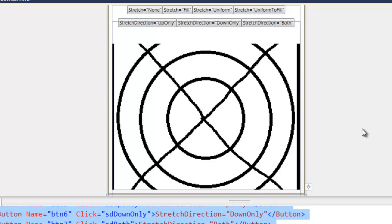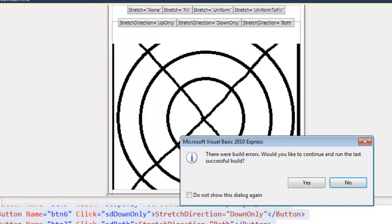And what the four buttons up top are going to be doing is setting the stretch property and the three buttons on the bottom are actually going to be setting the stretch direction property.